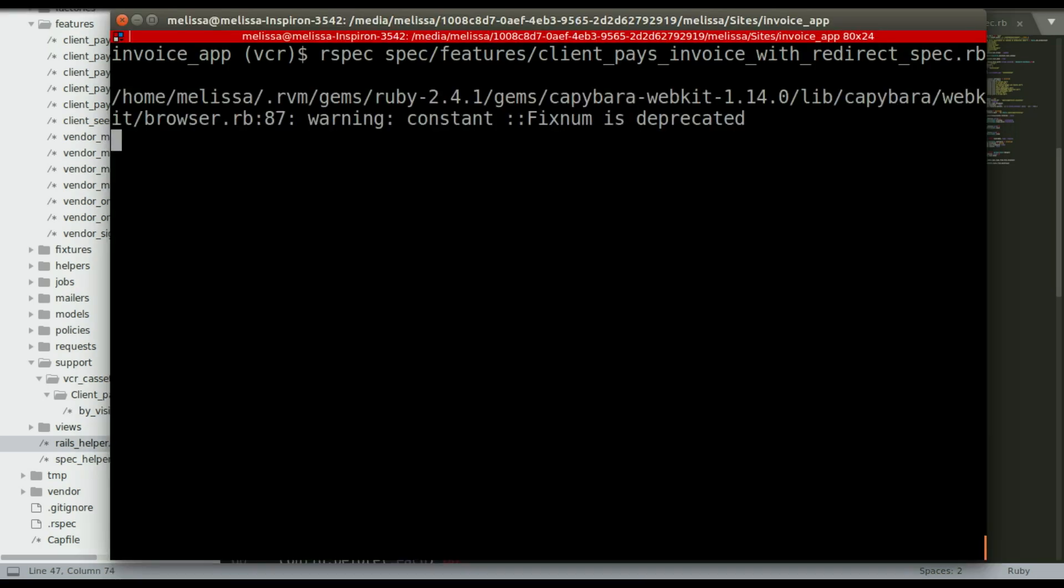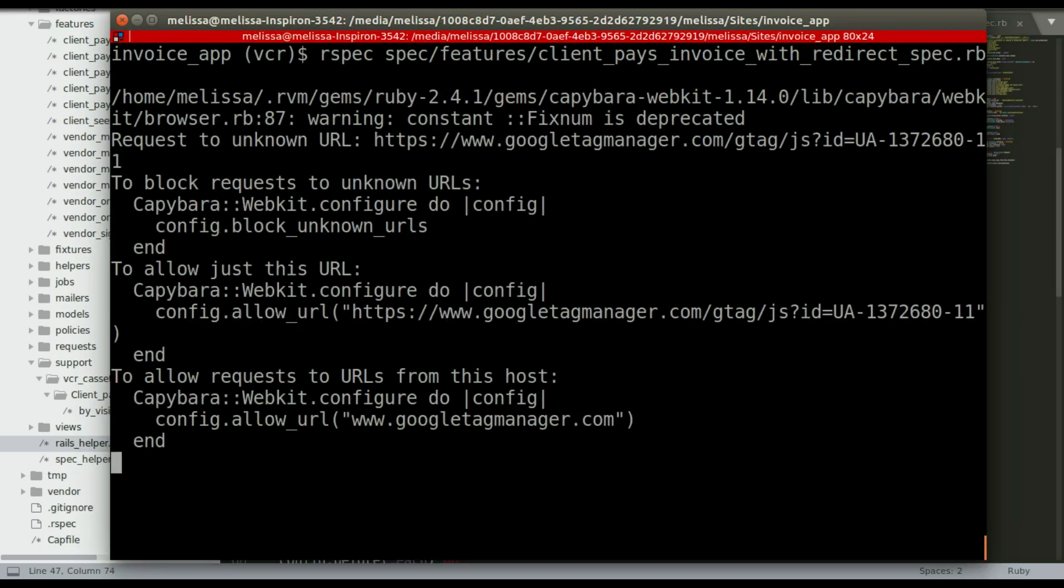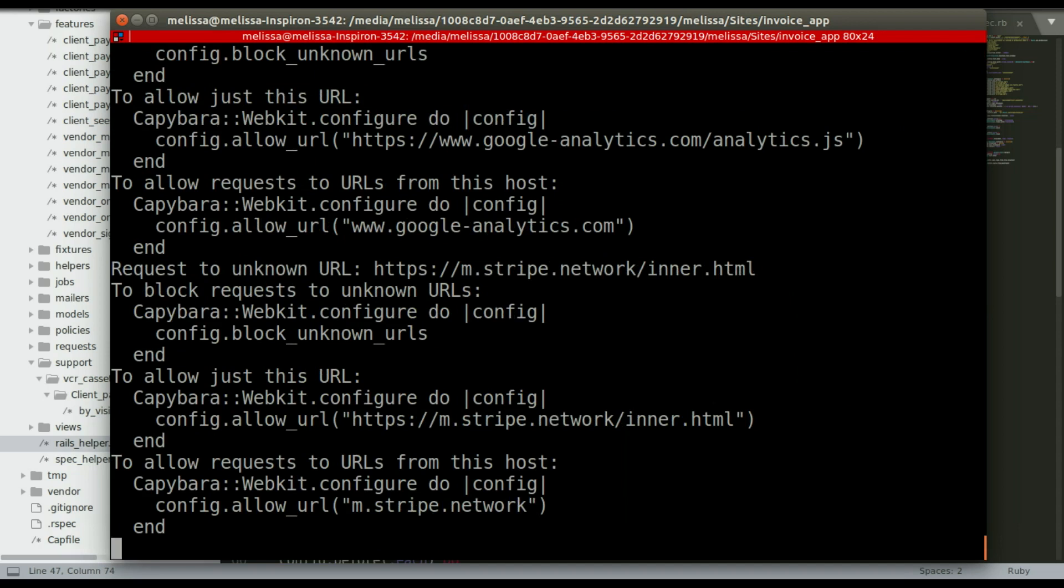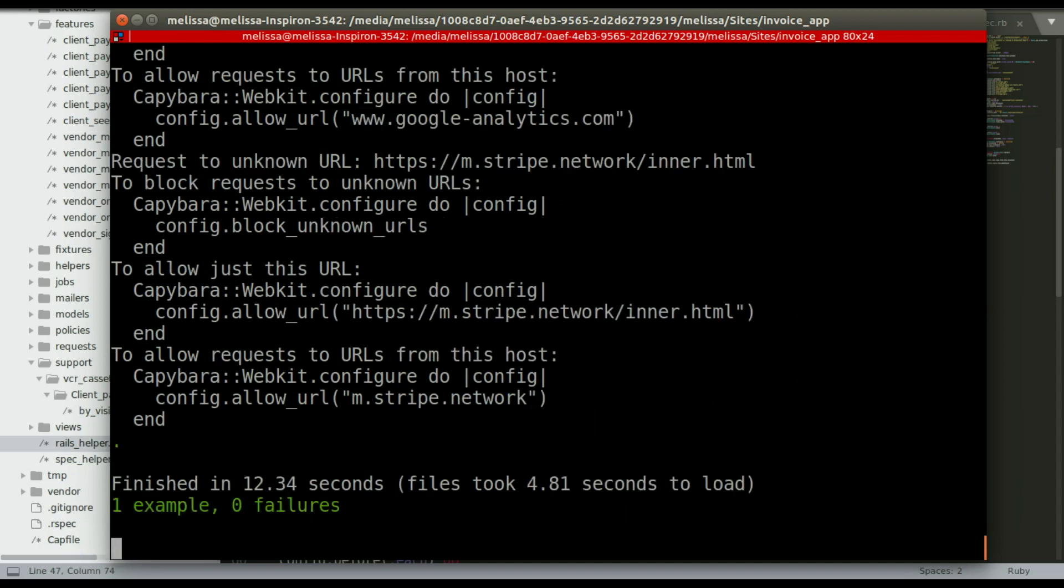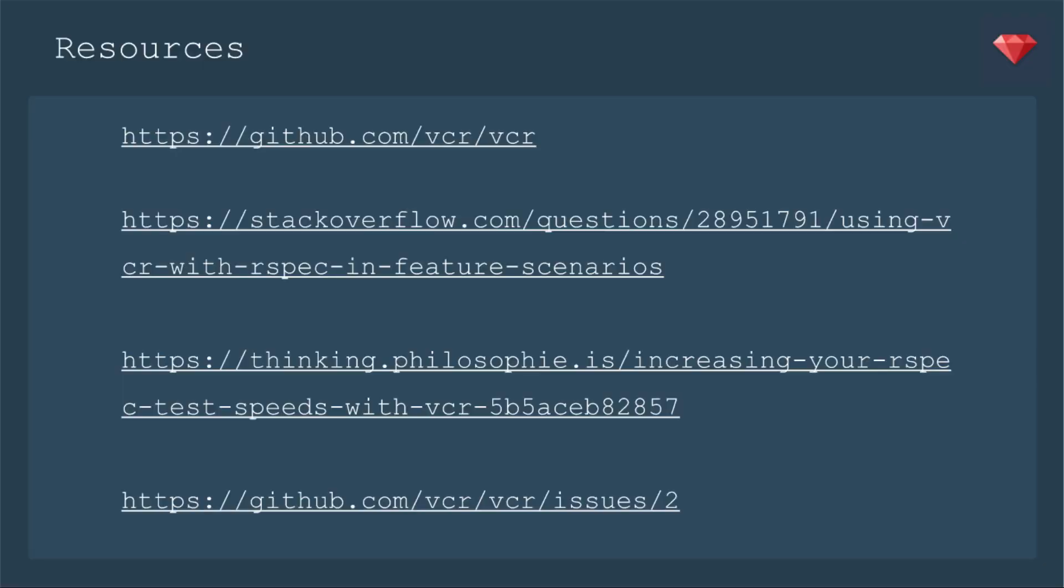And I'm going to run it again just to be sure because I did make a difference. And this time I ran it with WebKit just so you can see that running. And yes, it does work.